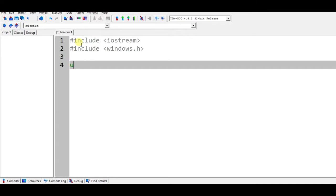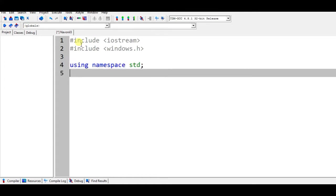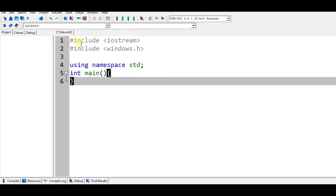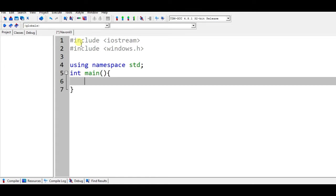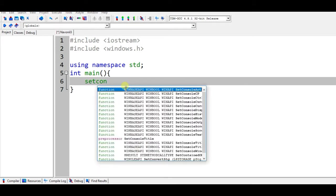So we will add a namespace using namespace std for the cout and the cin and main. In the main we want to type set console, okay it's loading up the header files required.